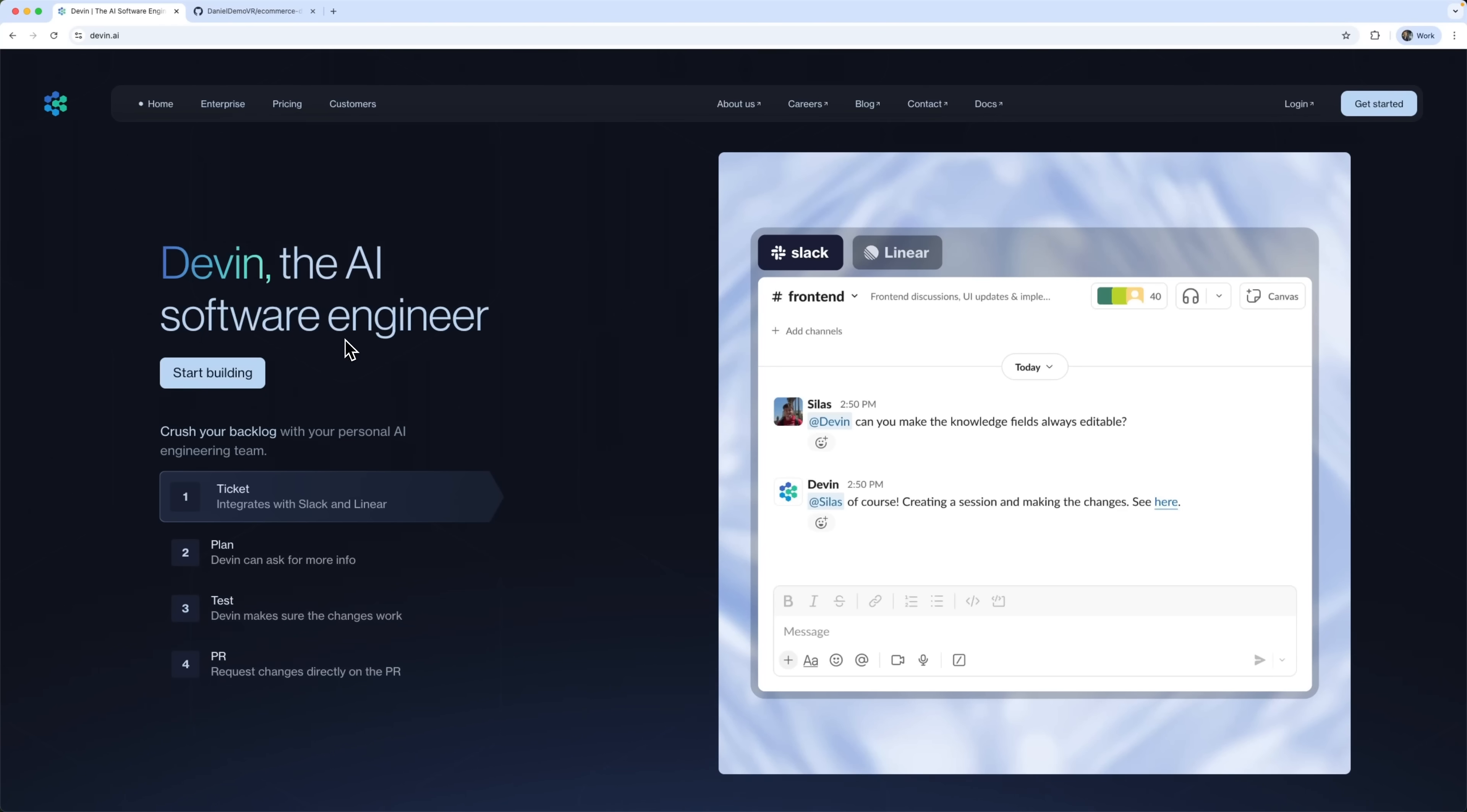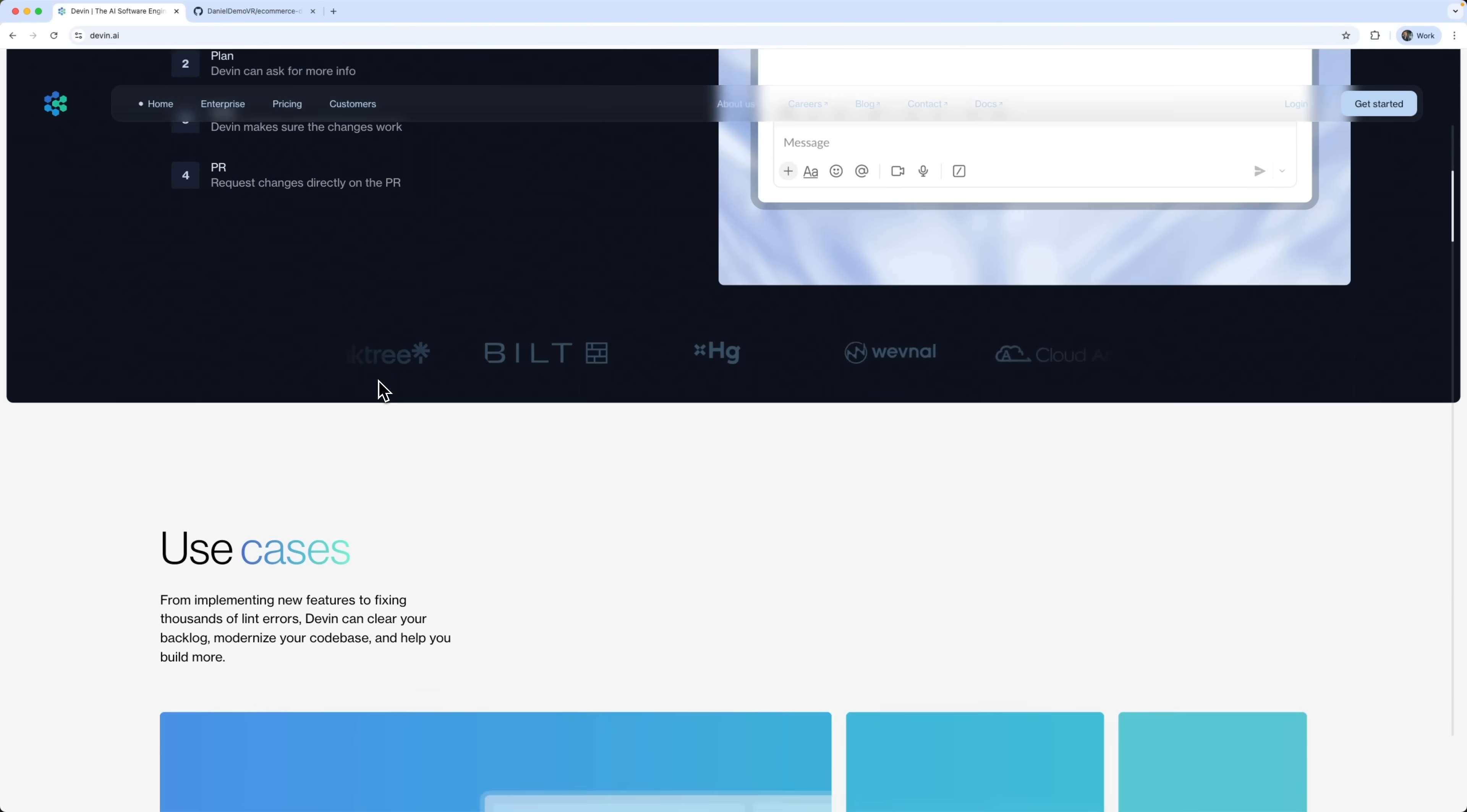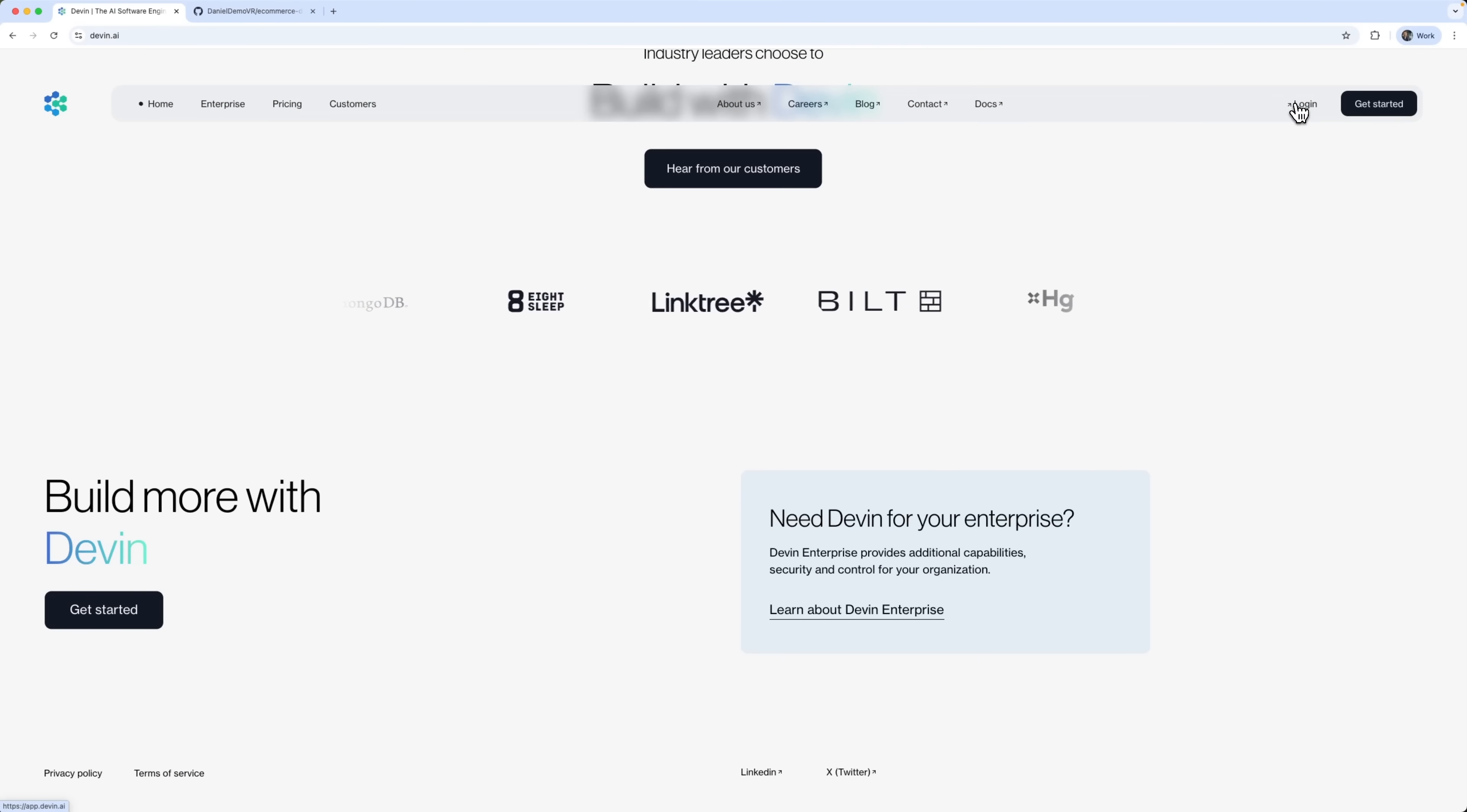Today we're testing Devin, the first fully autonomous software engineer. So instead of going through a typical day with a junior developer, I'm giving all the tasks to Devin and showing you real-world cases. Let's log in first.